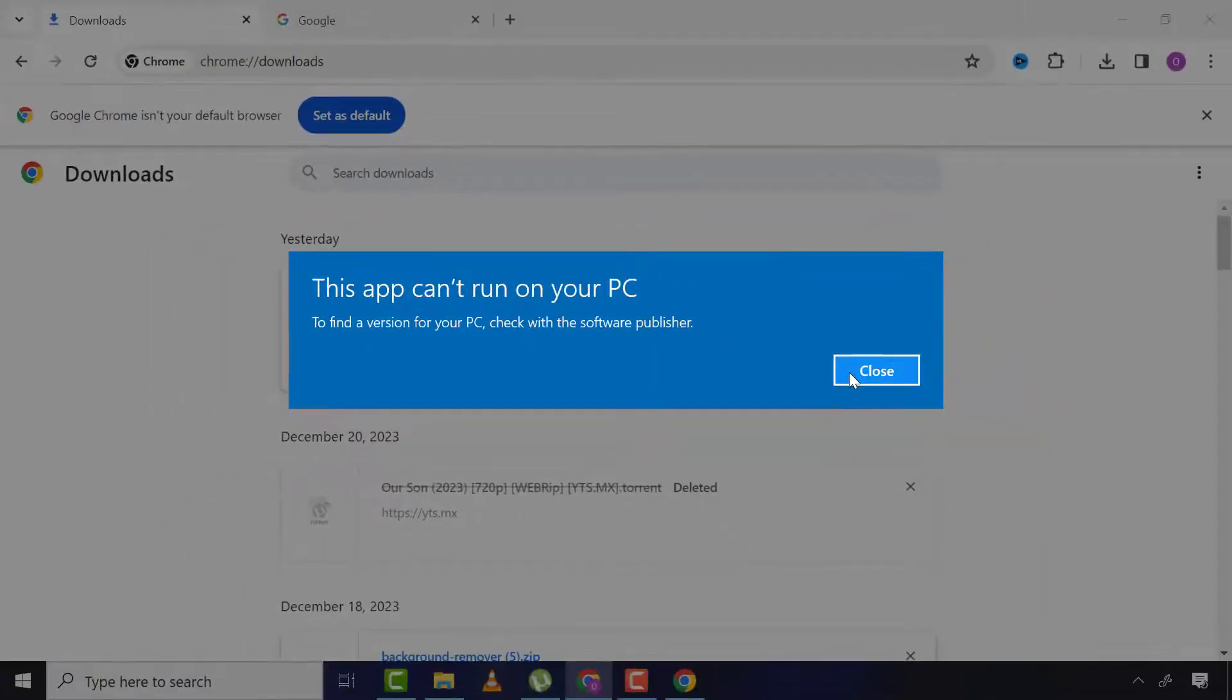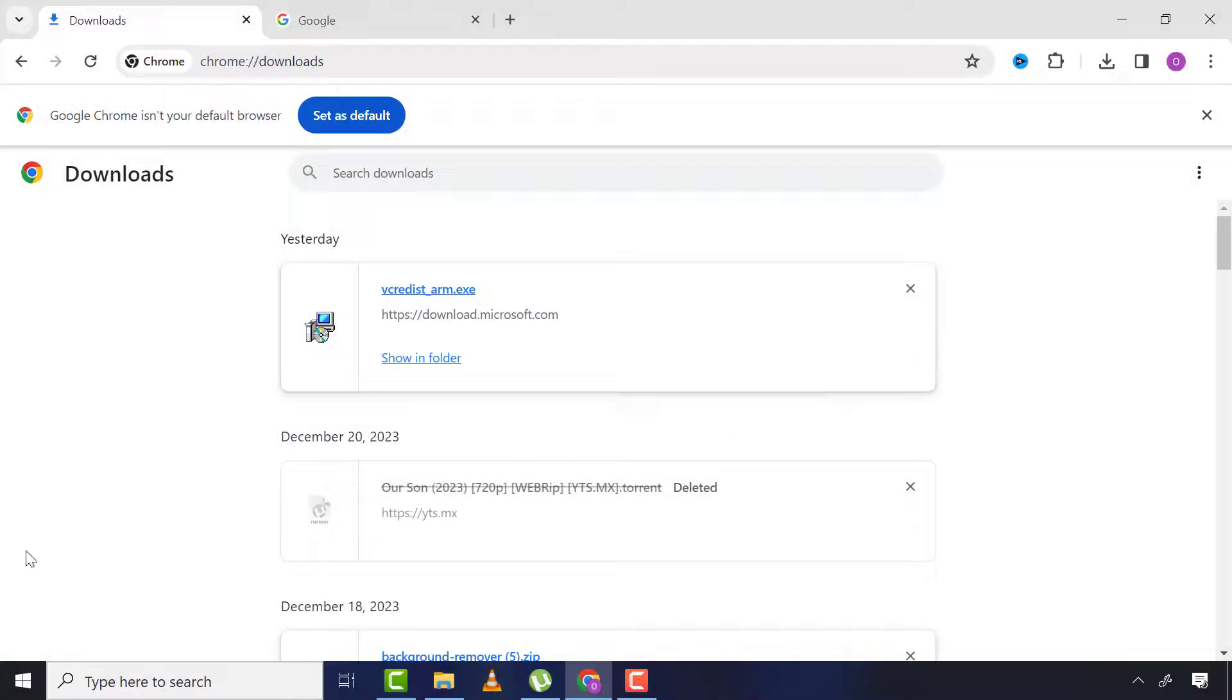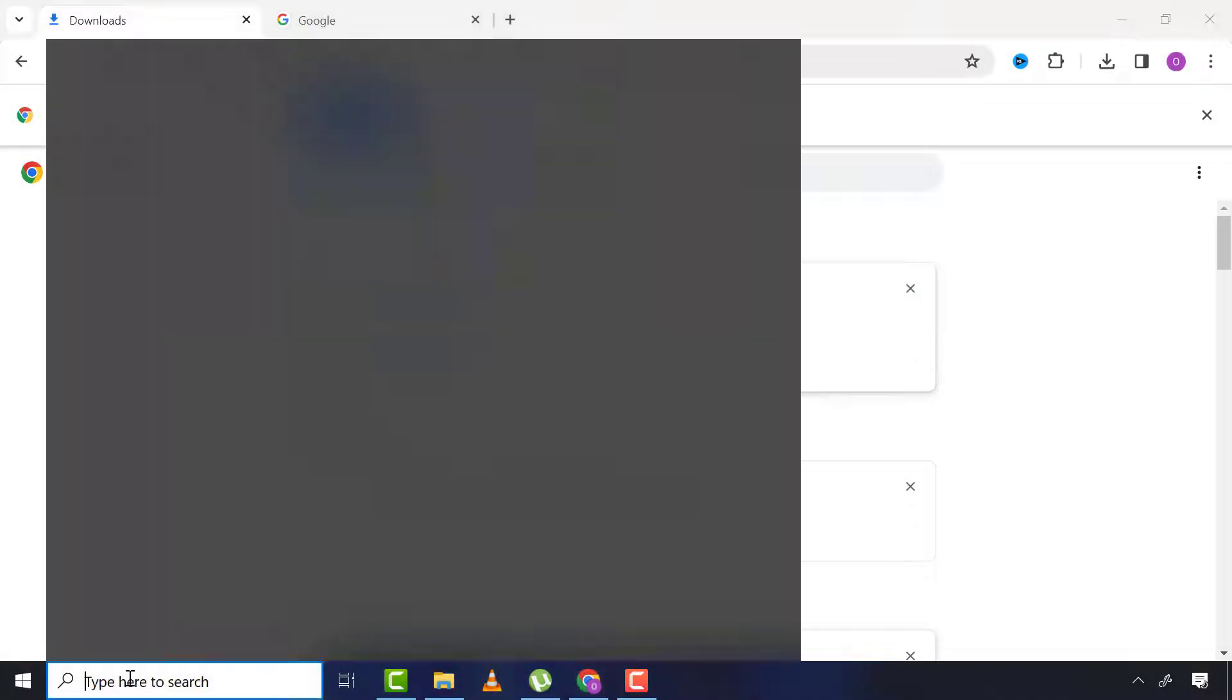What this means is that the Windows version of this app I downloaded is different from that of my PC version. So if this app version is 32-bit and my Windows is 64-bit, then this app can't run on my 64-bit Windows.